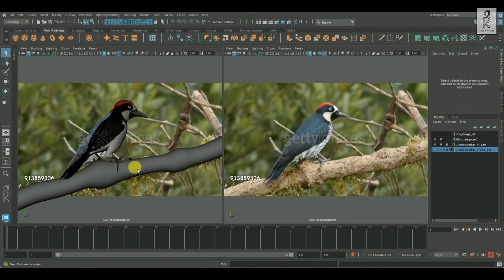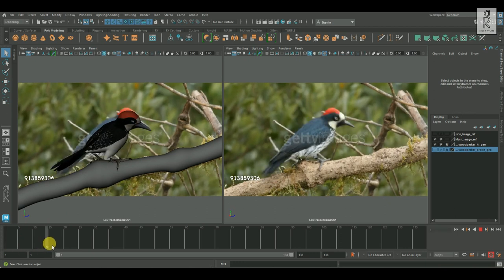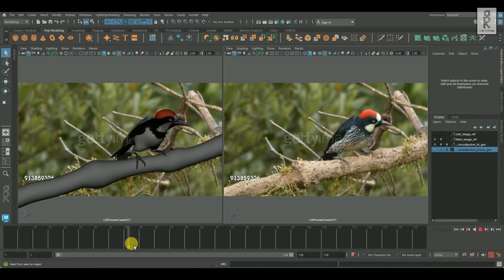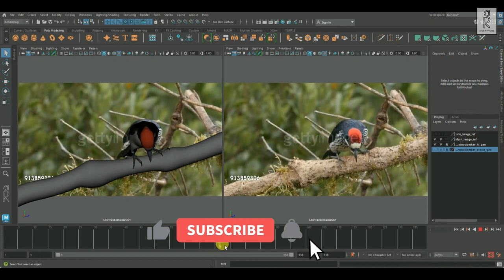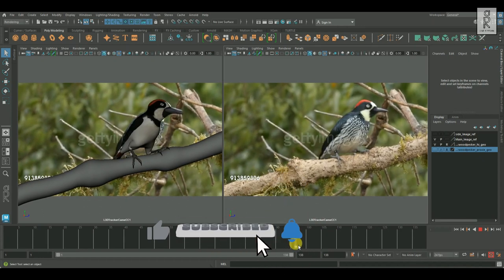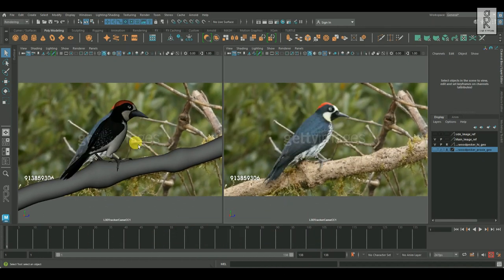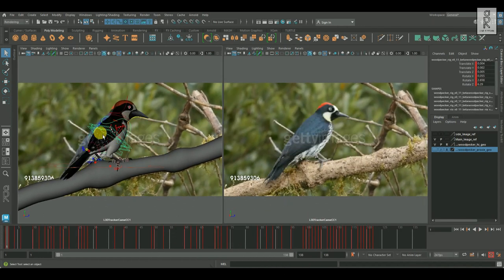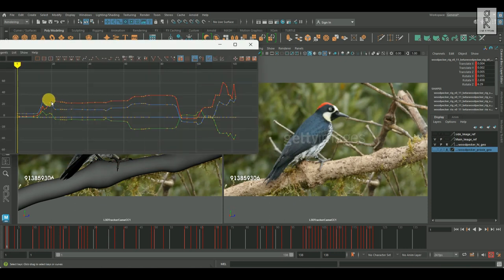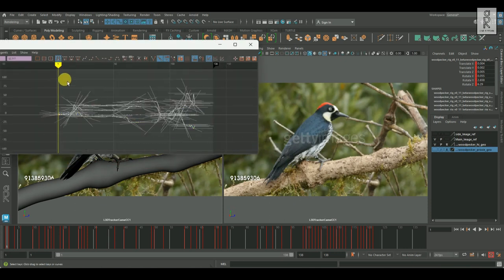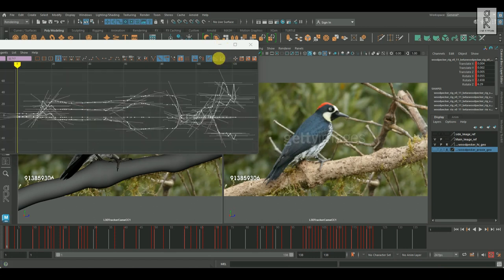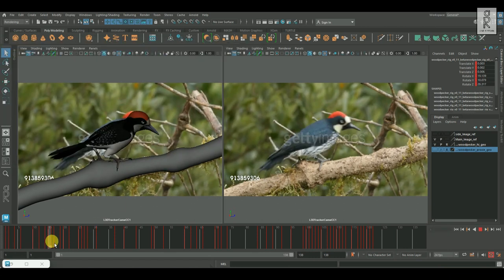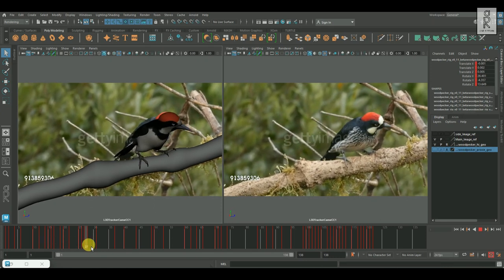And after that, once I am satisfied with strong blocking poses, I started working on splining up the shot. In this step, I added more poses, and this time I worked on auto tangent mode, so it helps me to get the basic in-between poses. And then I can tweak them as per the reference to match the timing and spacing of each part of the body, one by one.